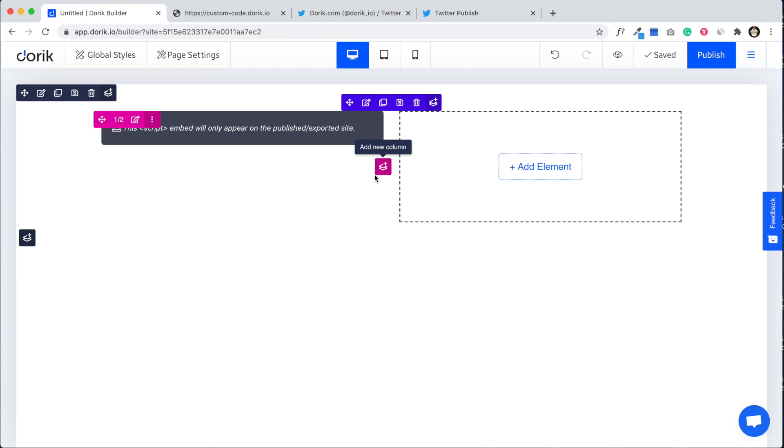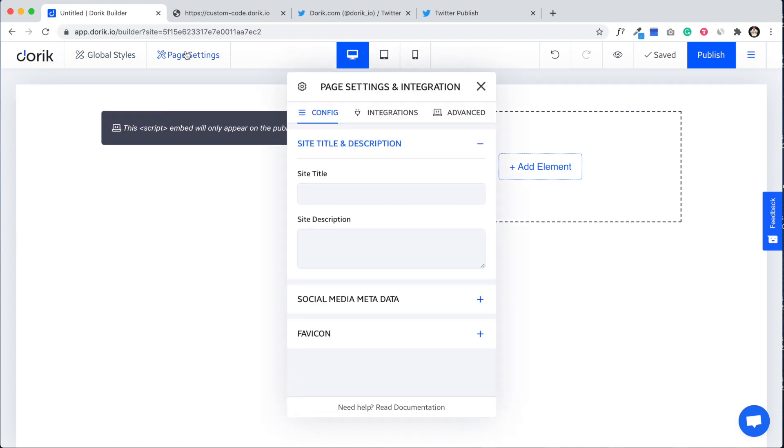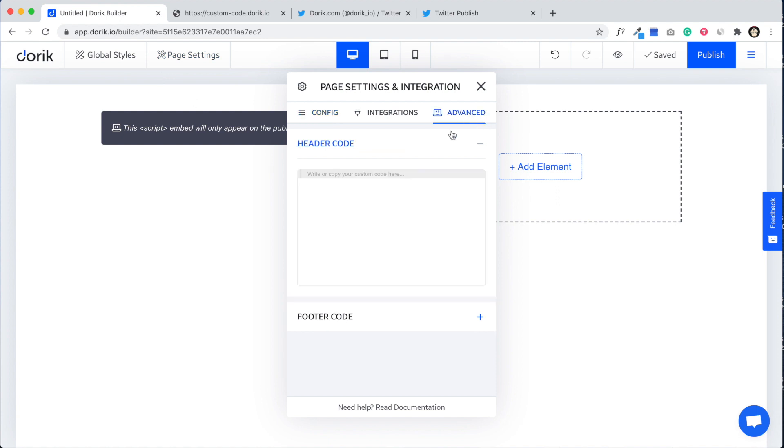Some websites or platforms may require you to add some code in the head of your website or the footer. To do this, you have to go to page settings and advanced. Here it is, header code. It will go inside the head of the page.